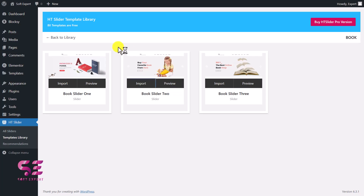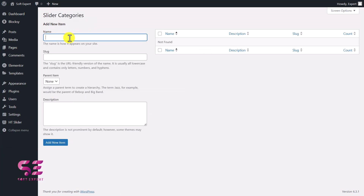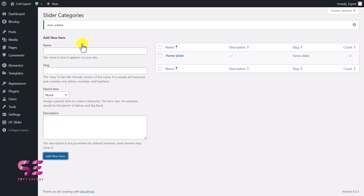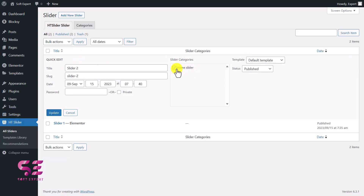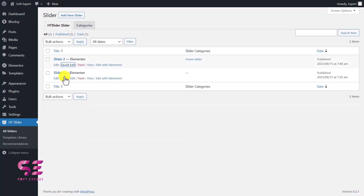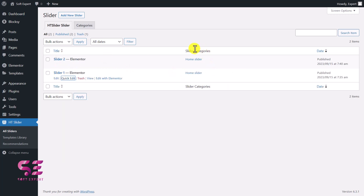Before that, we need to create a slider category. Go to Sliders > Categories and add a new one. For example, since I want to display this on the home page, I'll call it Home Slider. Click Add New Item. Now go back to Sliders, edit each one, and assign it to the Home Slider category, then click Update. Do the same for the second slider. Now you can see both sliders are under the Home Slider category.